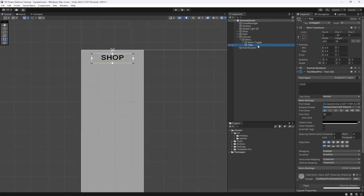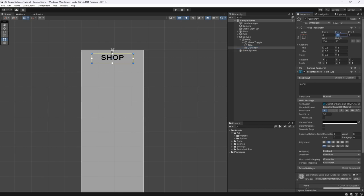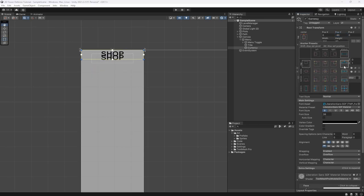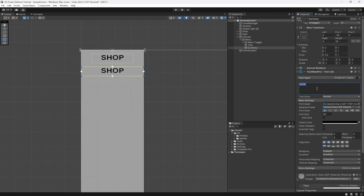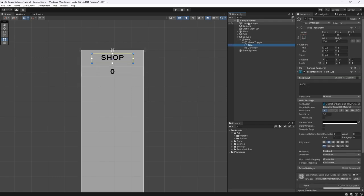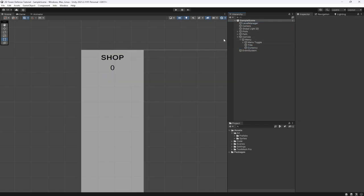Underneath the title we want another TextMeshPro element for our currency display, so we can see what our currency is. We'll move this to minus 90, set it to full width, center it, and start it off at zero because we're going to be updating this inside of our level manager.